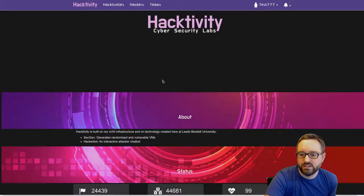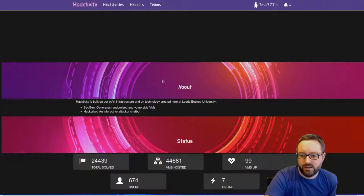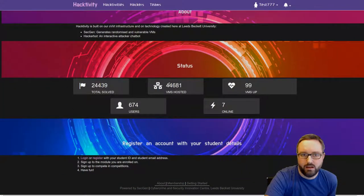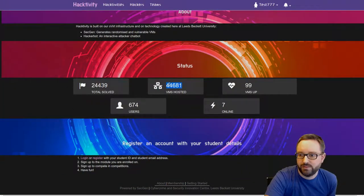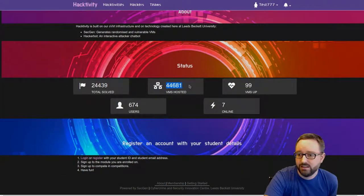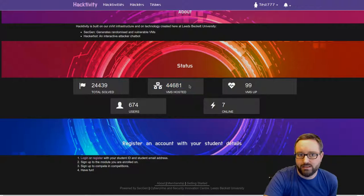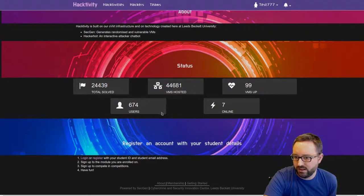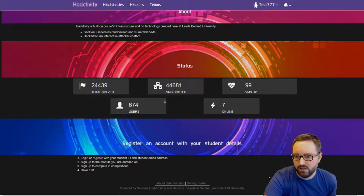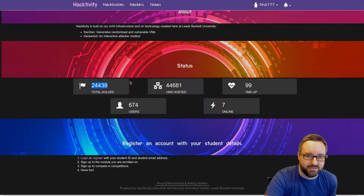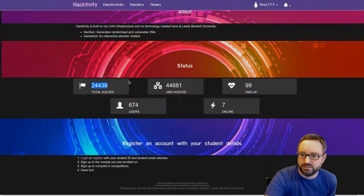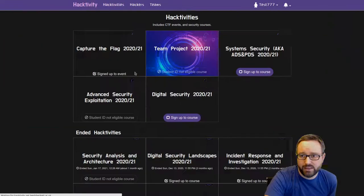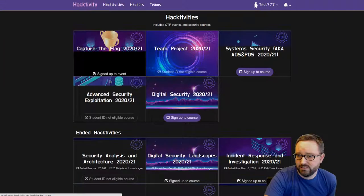This is Hacktivity. You can see we have a hell of a lot of VMs that we provisioned onto Hacktivity, and there's just seven users online at the moment. A lot of CTF challenges have been solved.